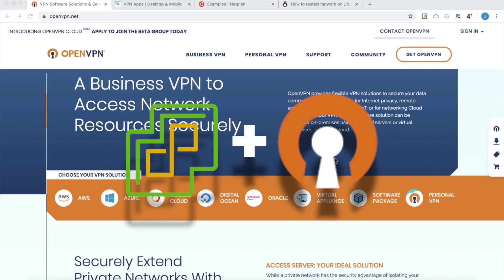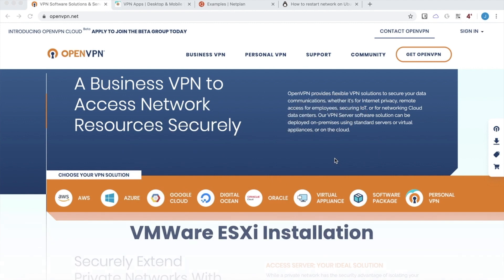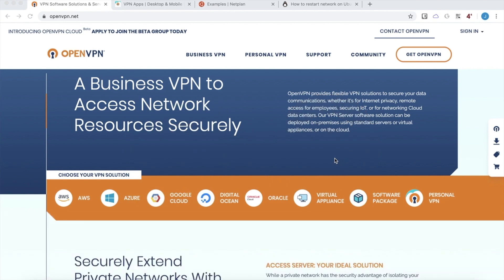Hello, this is Justin with OpenVPN. This tutorial will focus on installing OpenVPN Access Server on VMware ESXi using our virtual appliance. ESXi is a popular virtualization platform created by VMware that allows a user to deploy the platform on a bare metal server and then launch virtual machines.